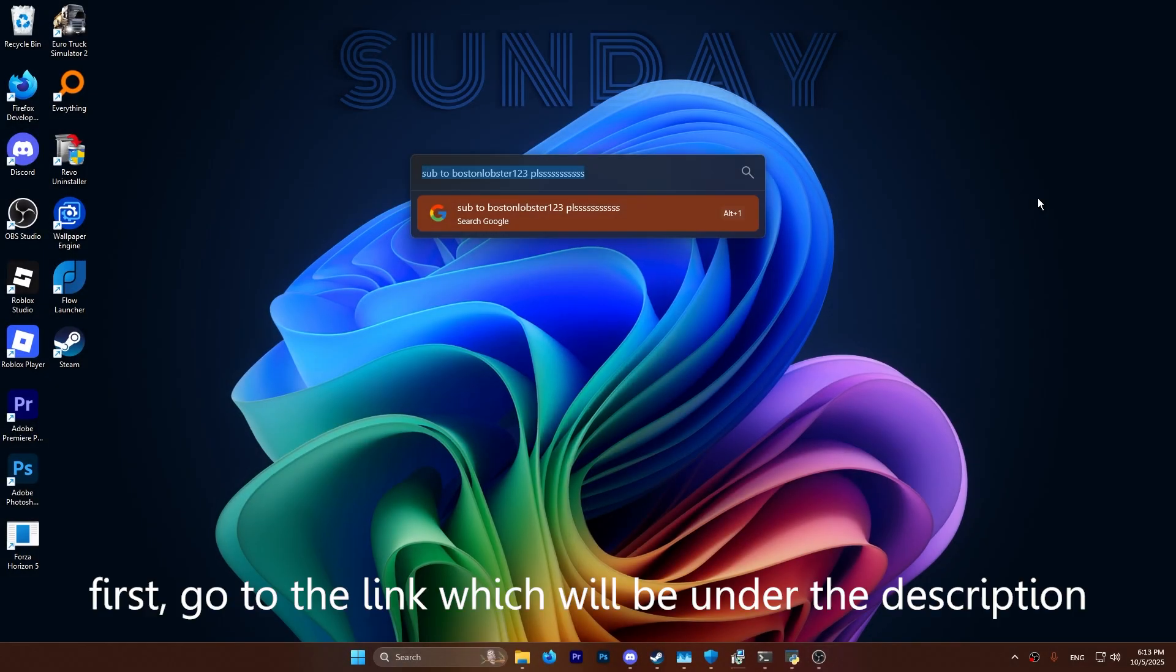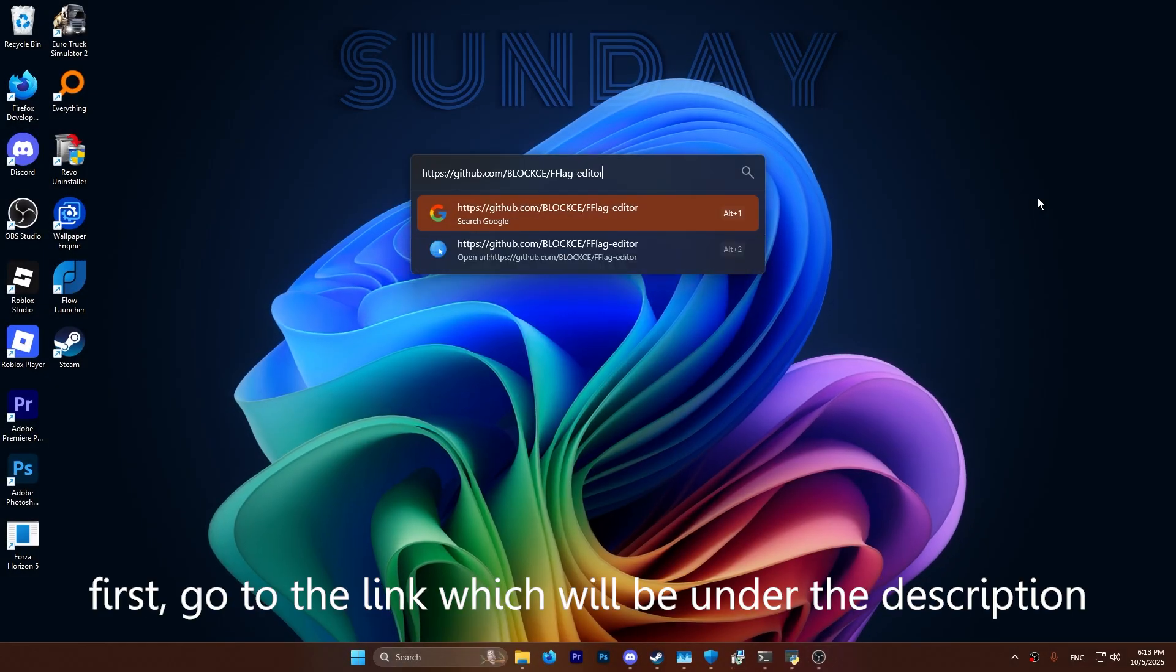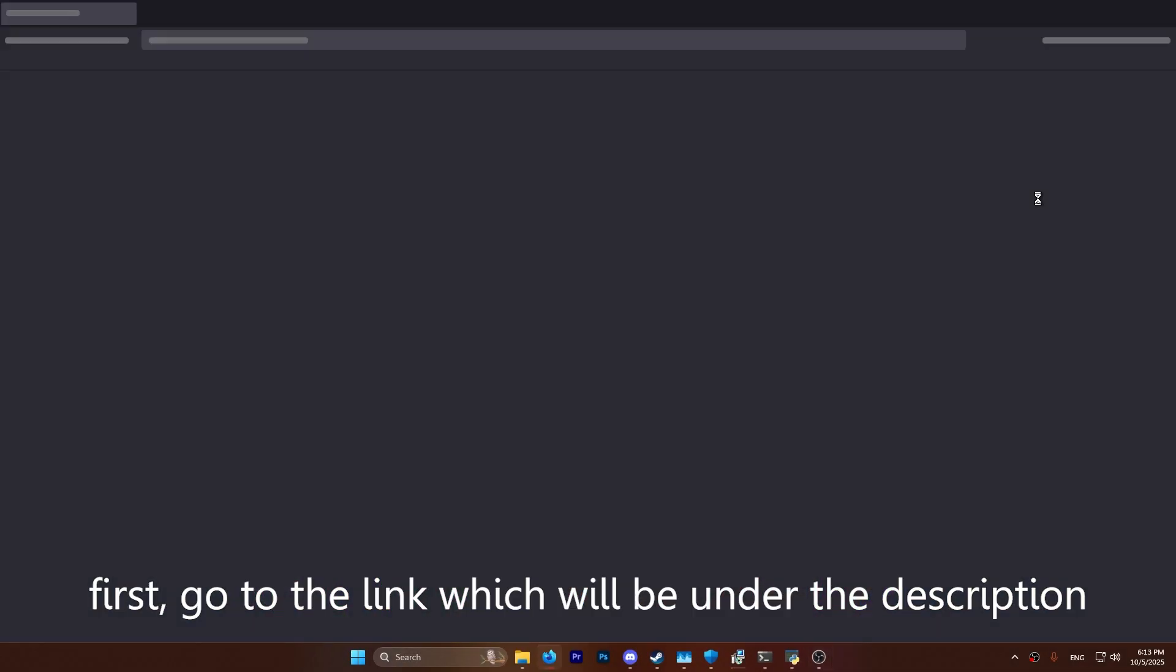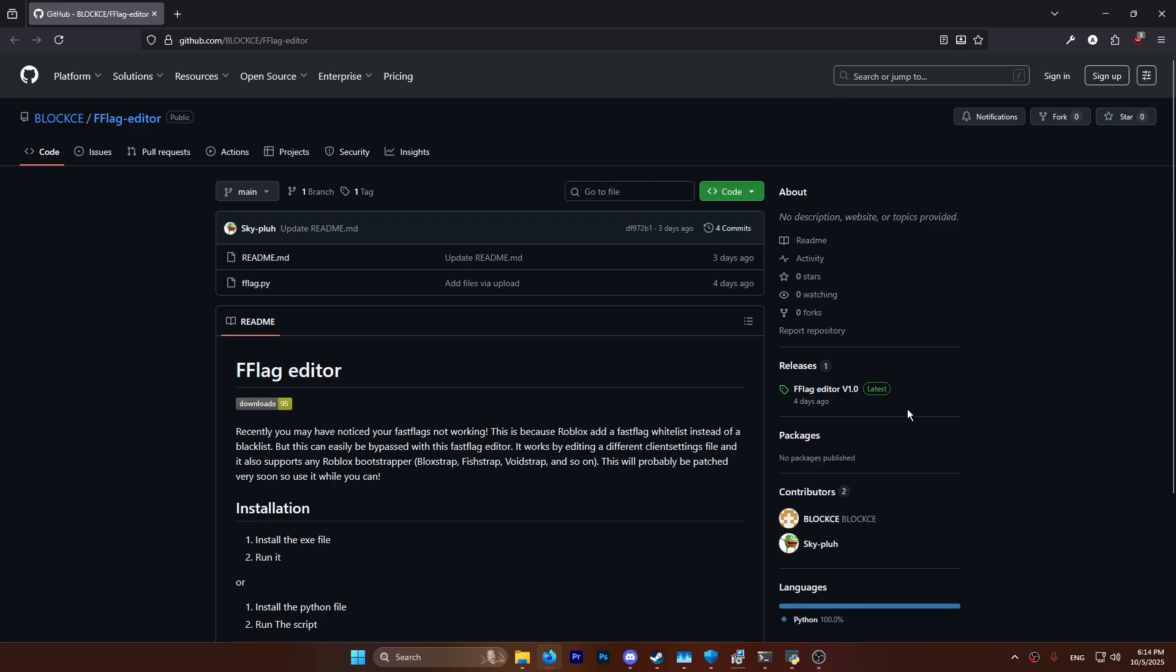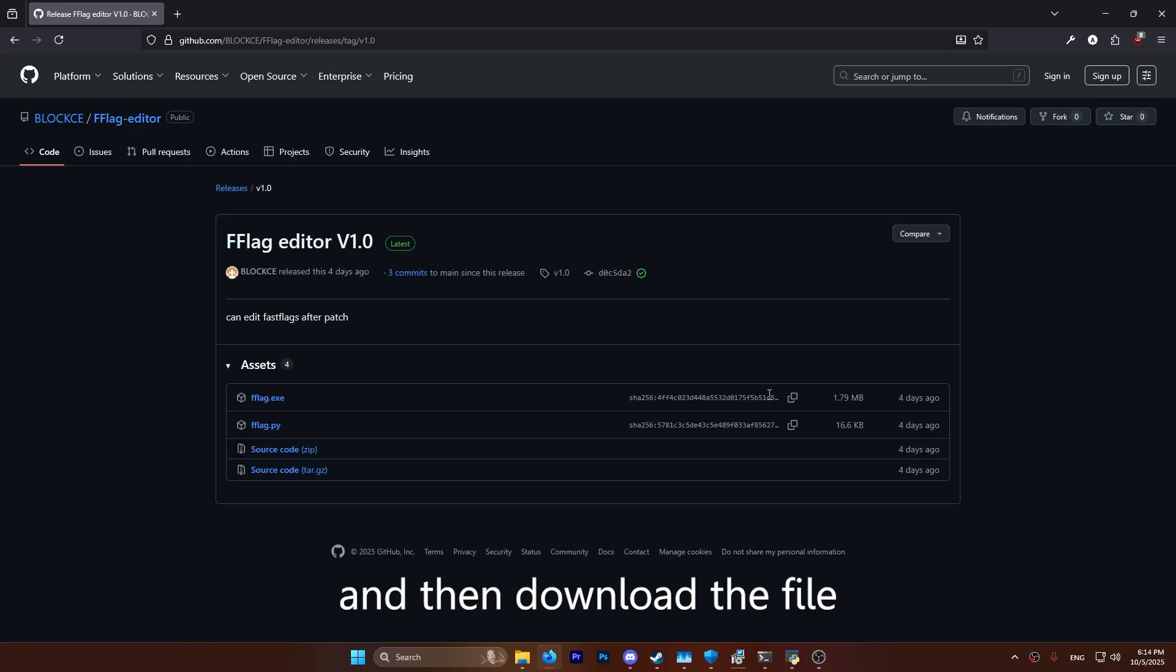So in this video, we'll be bypassing the whitelist. First, go to the link which will be under the description and then download the file.